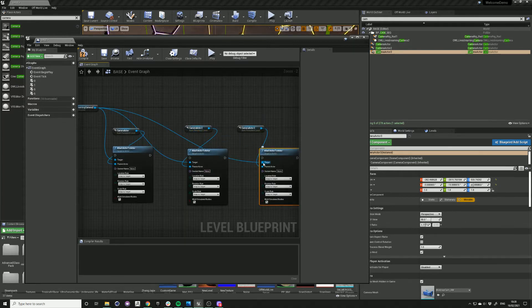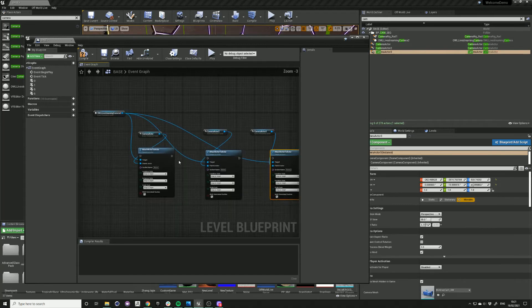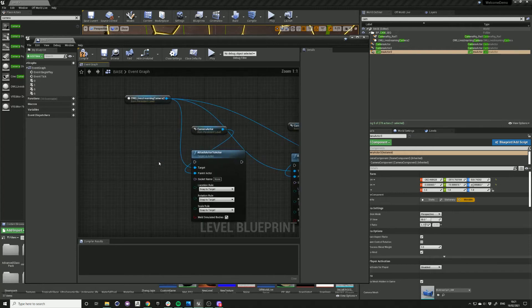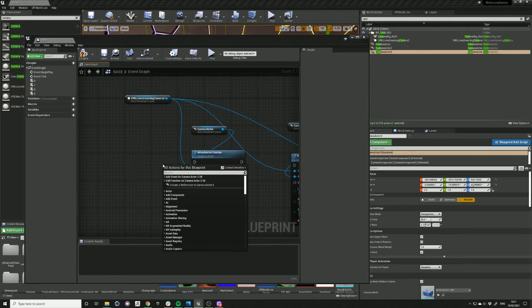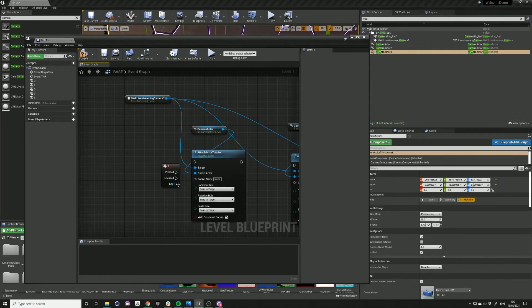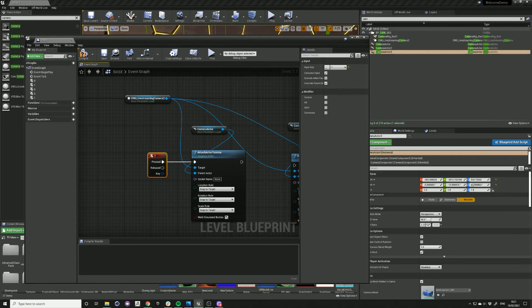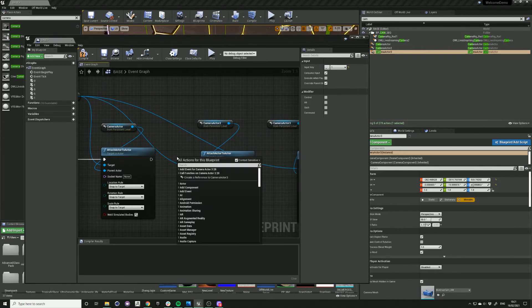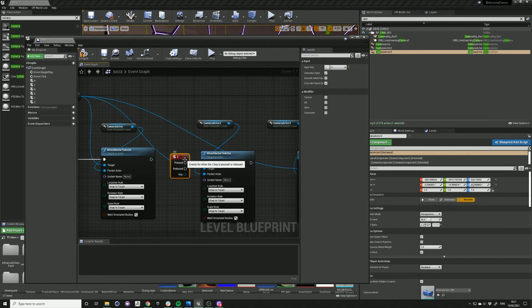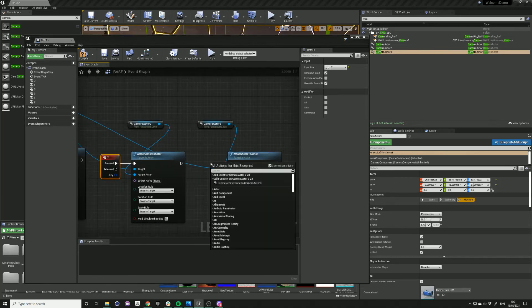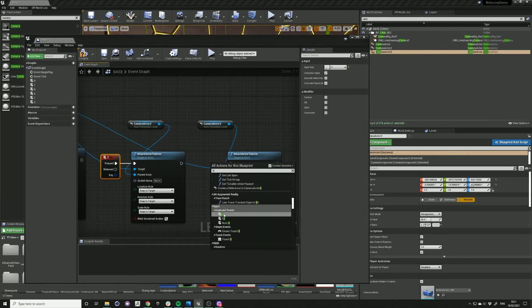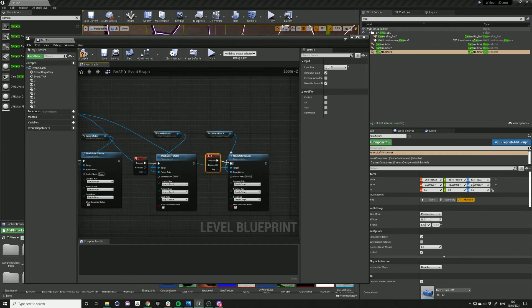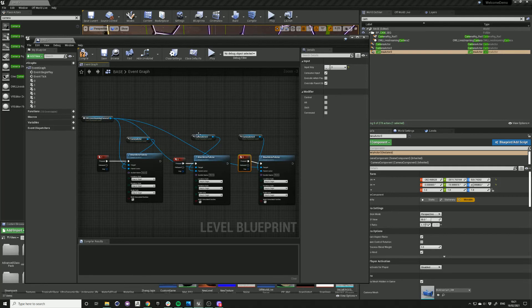Then we want to be able to trigger each of these views using the keyboard. So right click and type one. So when we press one, it will trigger this camera viewpoint one, two, and three. So we can use one, two, and three to switch between each of the shots.